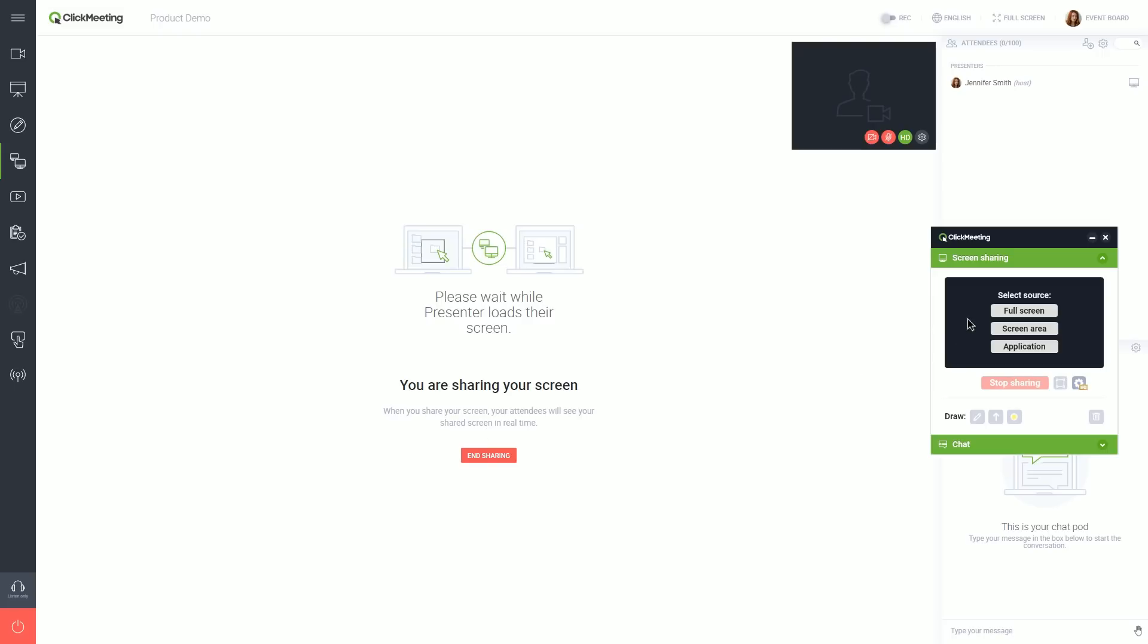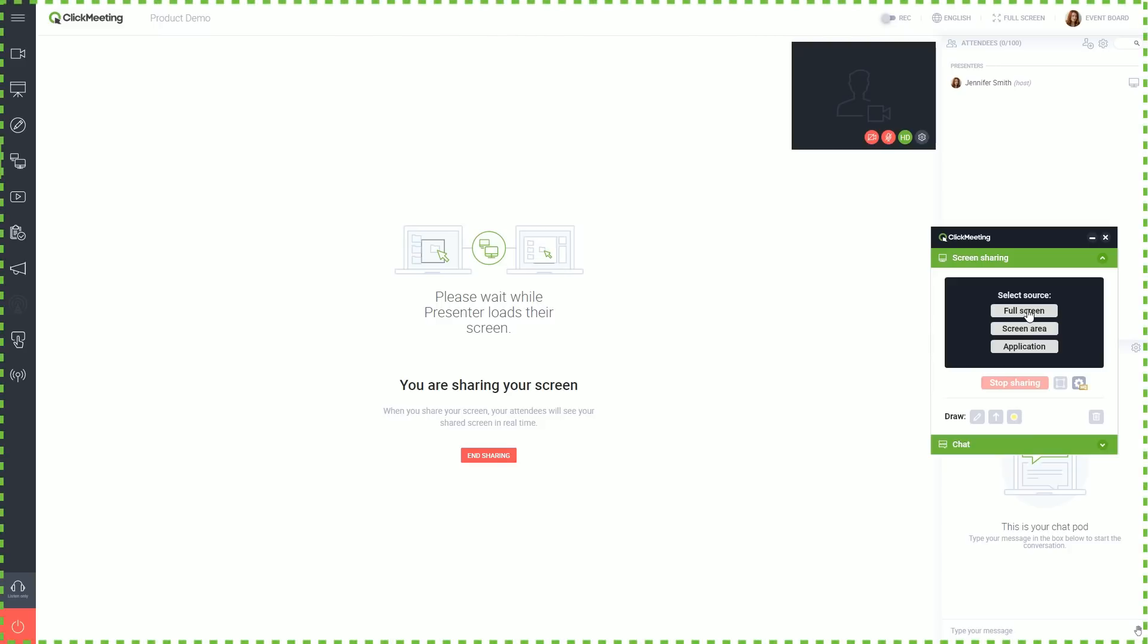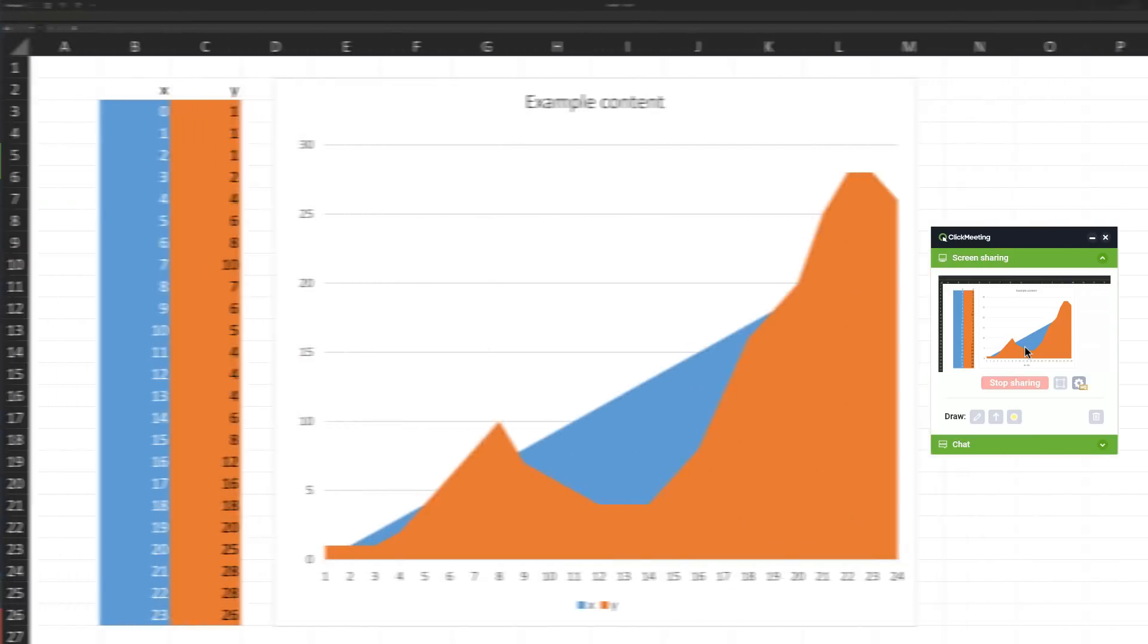From here, you can decide what part of your screen you would like to share. Full screen, selected screen area, or chosen application.